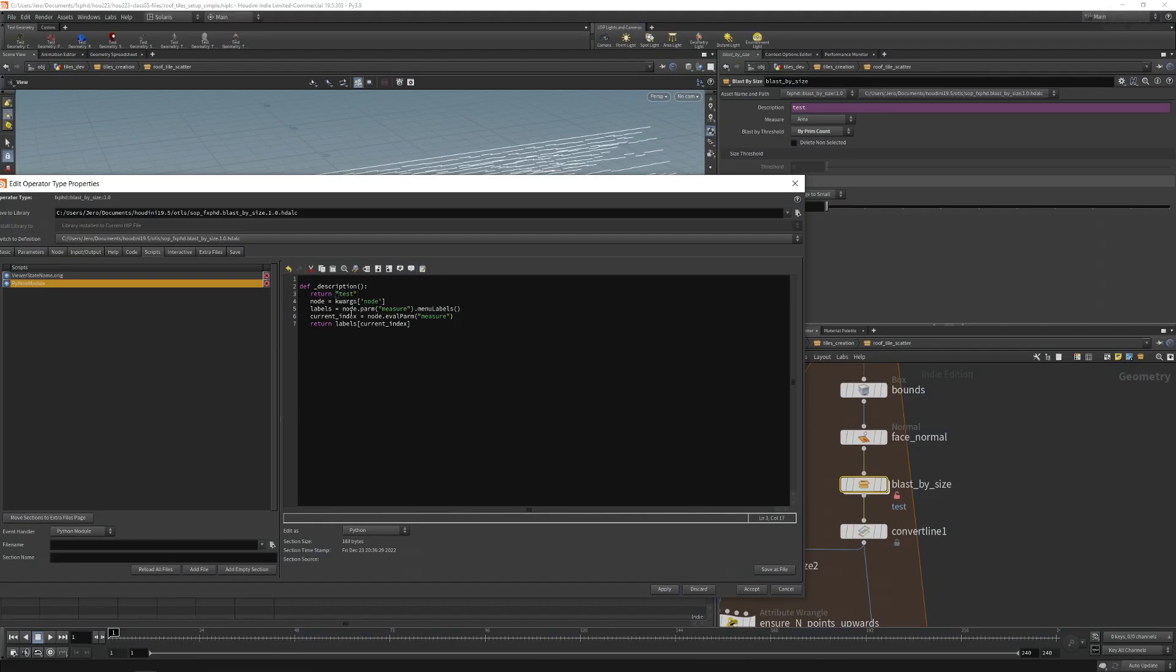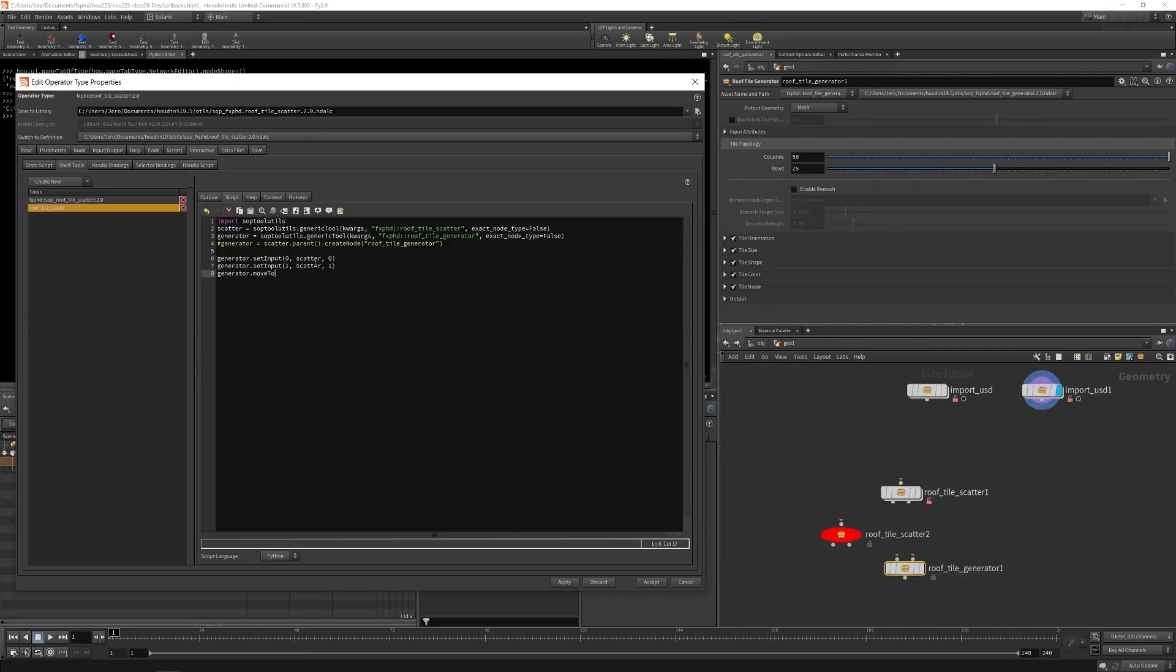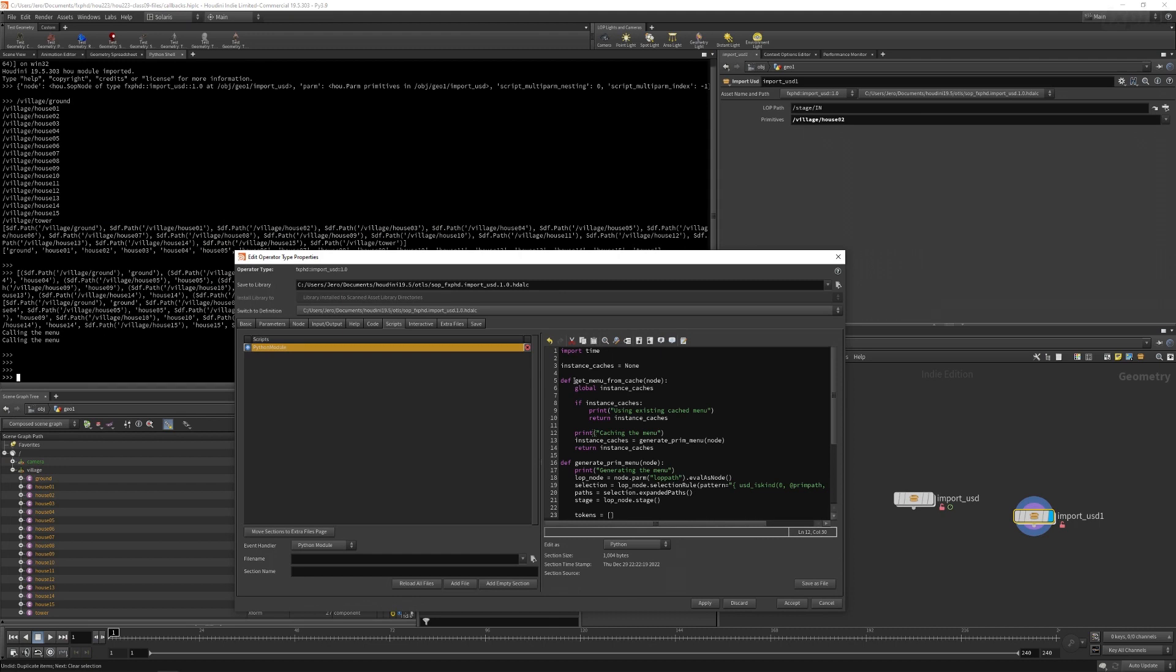I will also cover some other use cases for Python that will apply only to HDAs, such as scripting menus and caching them to improve the performance of the HDA.